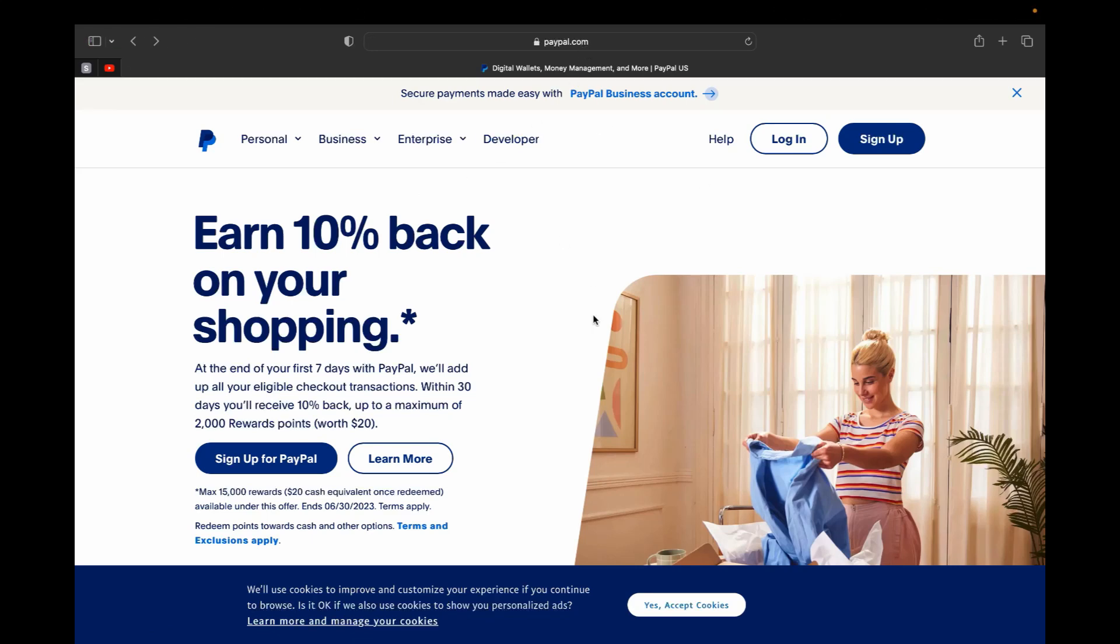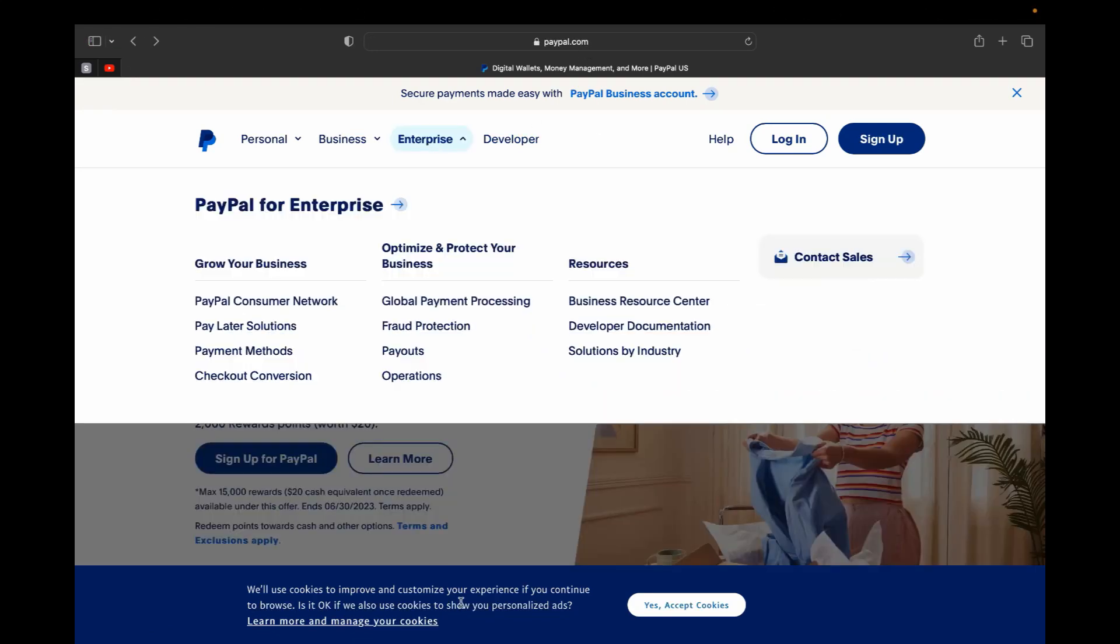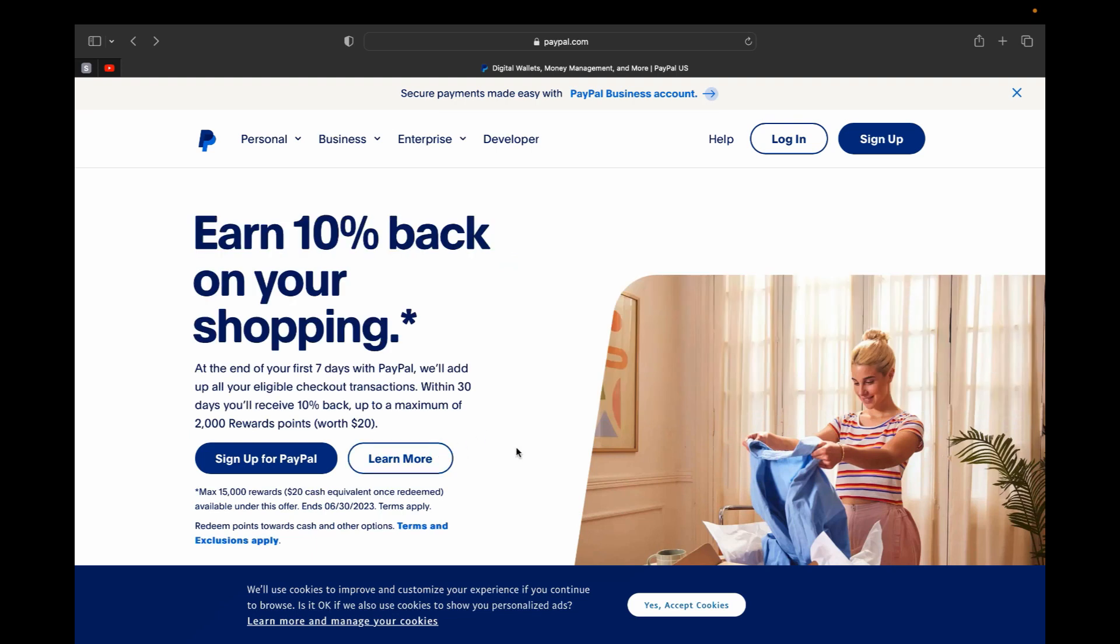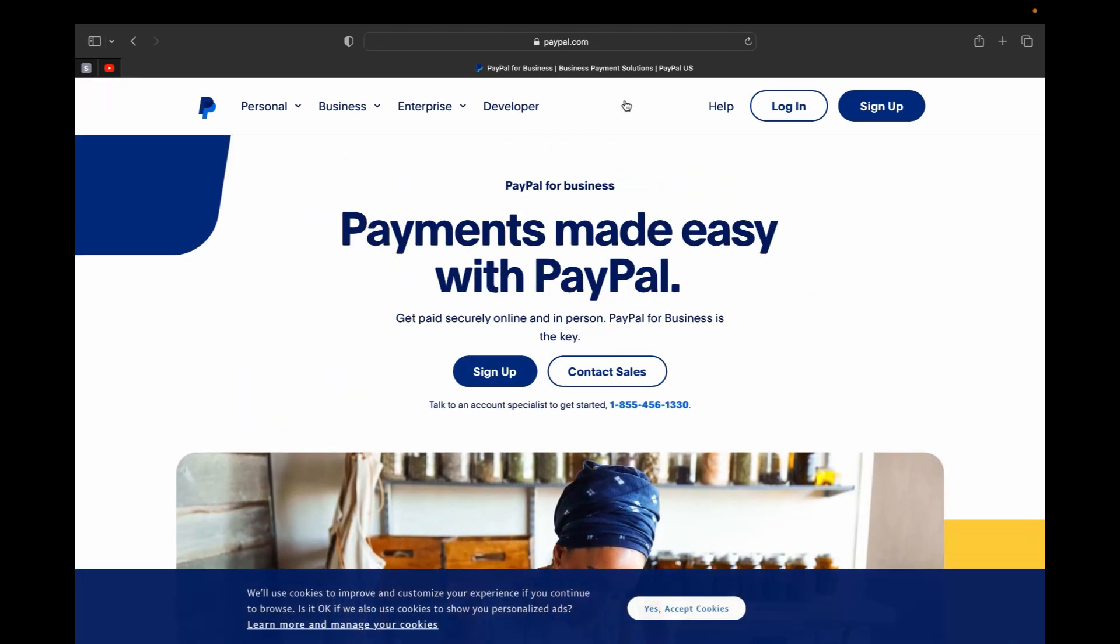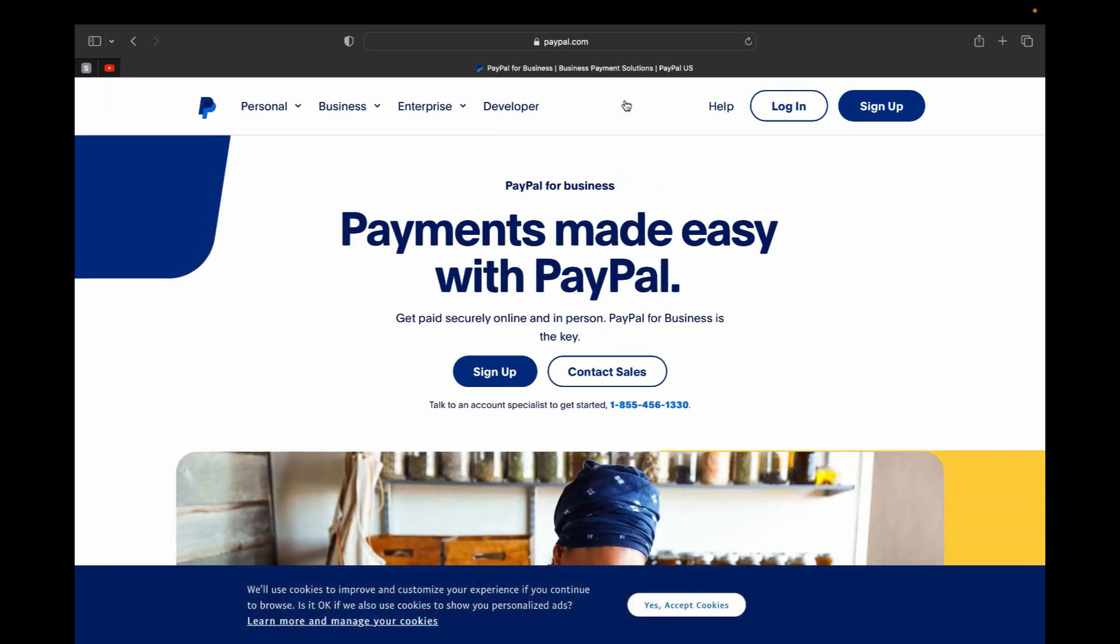So first go to paypal.com and click the link. I'll leave the link in my description and this will be the first page that you'll see. In today's video we are going to make the PayPal business account and you can see right over here on top. So let's click that and that link will take us straight to the account creation page.